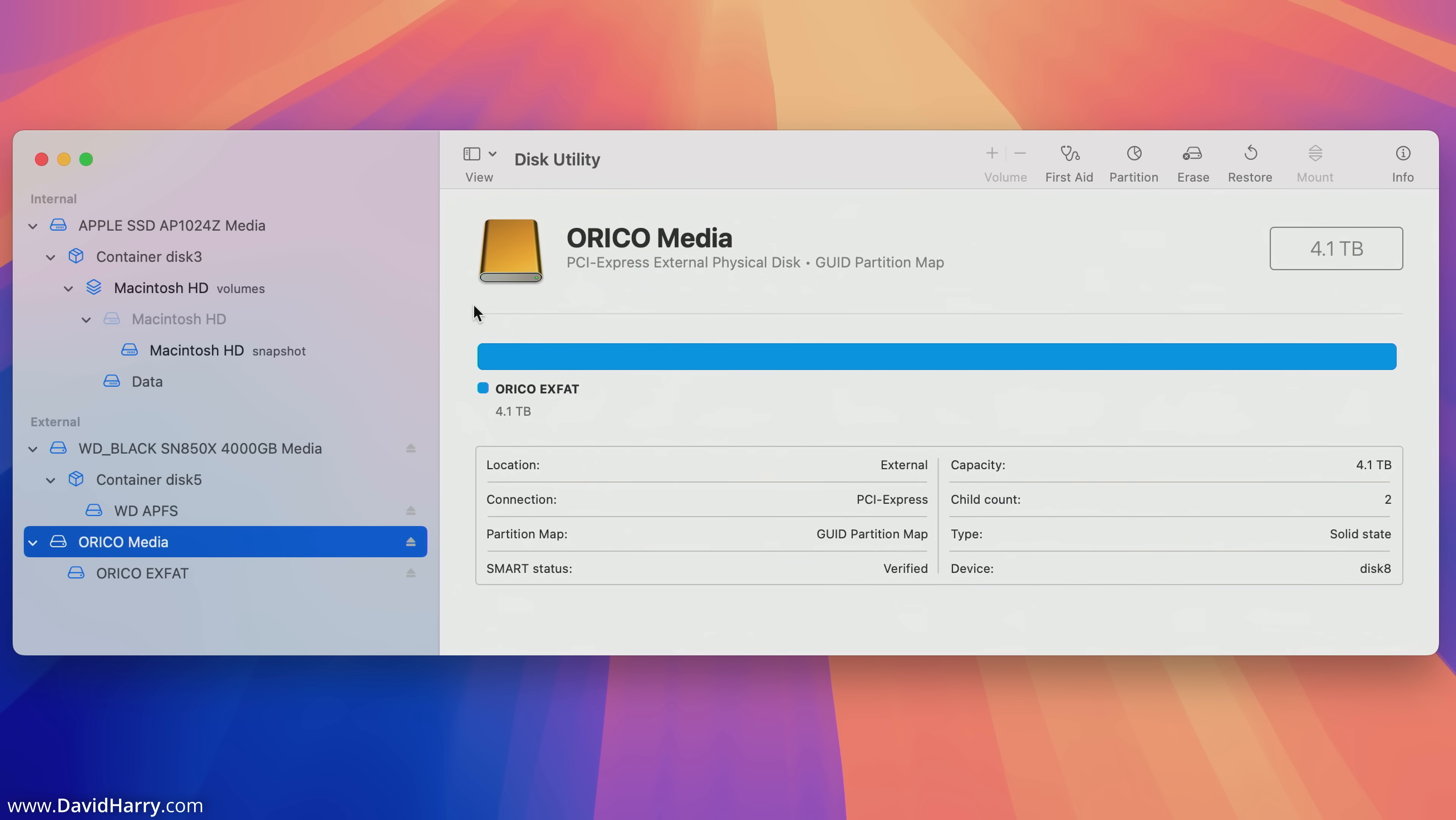There are a whole bunch of other things that can go on here where we definitely would want to be in show all devices, and that is if we want to start doing further repartitioning of any of the SSDs. However, that stuff is for another video.